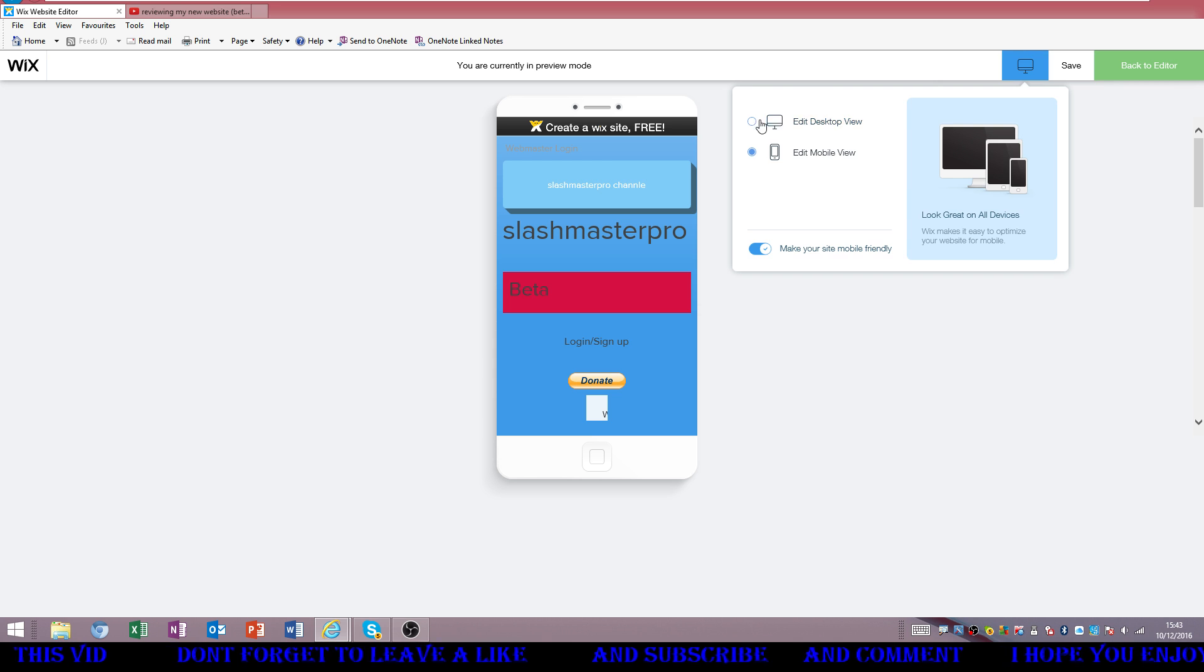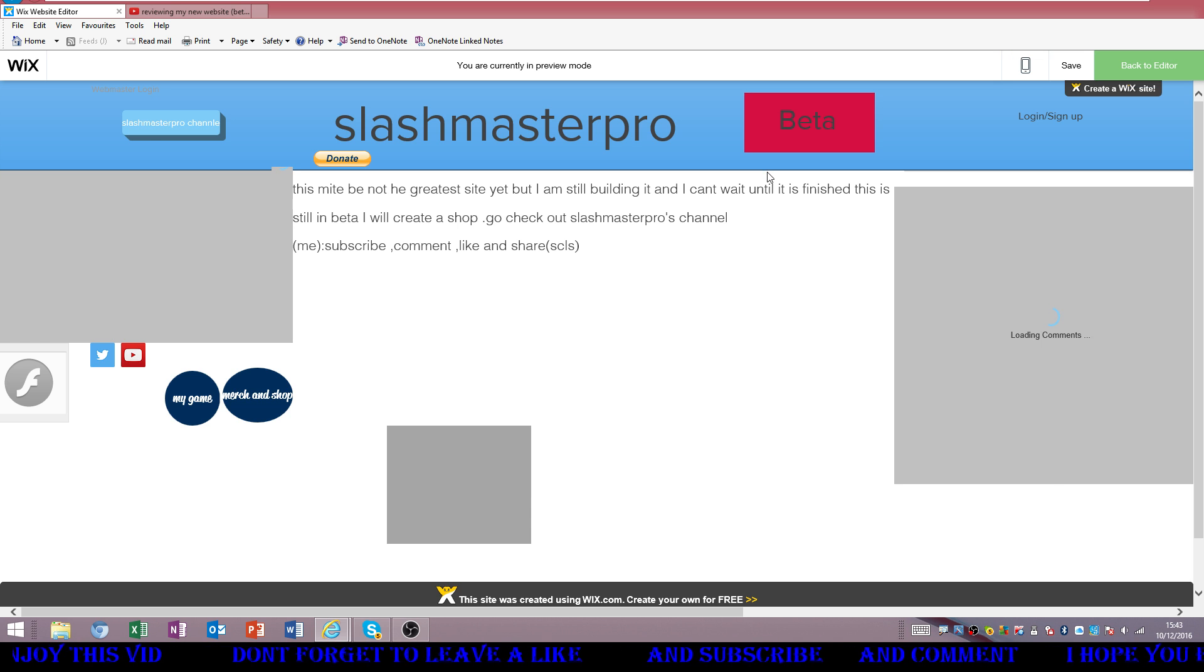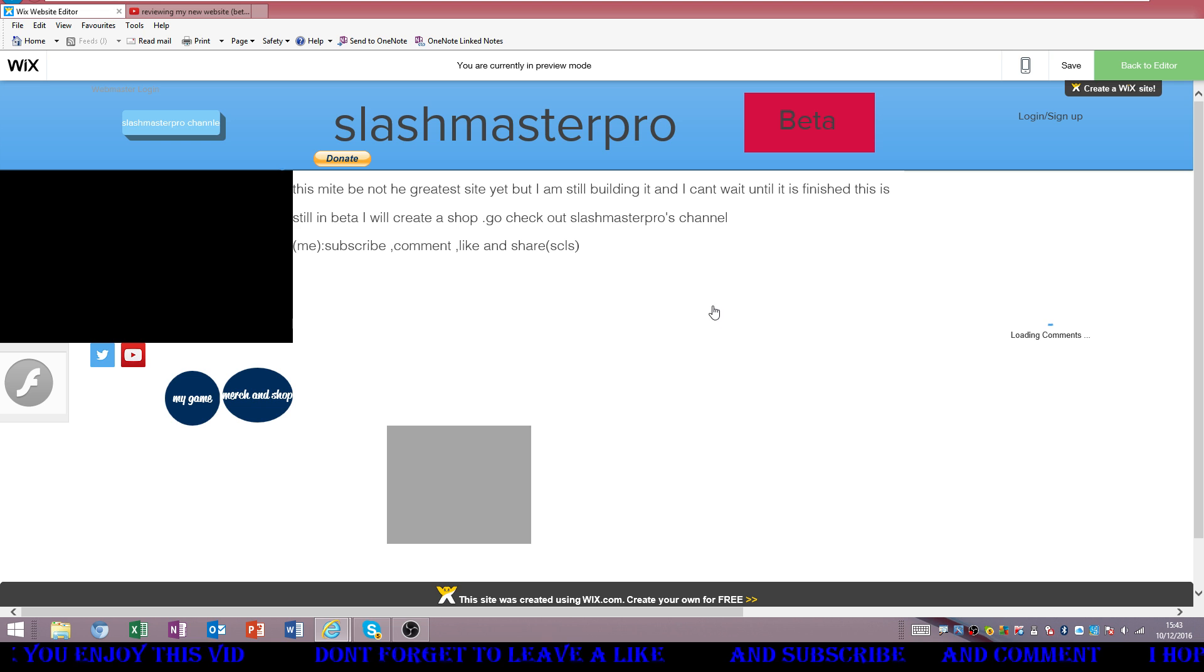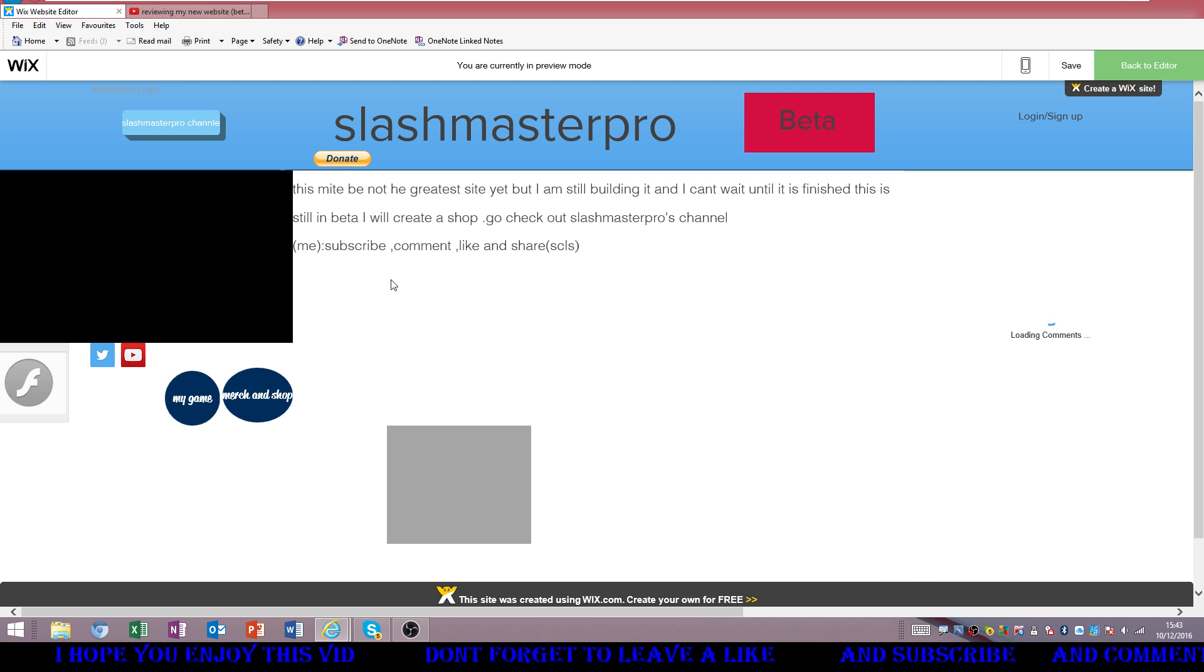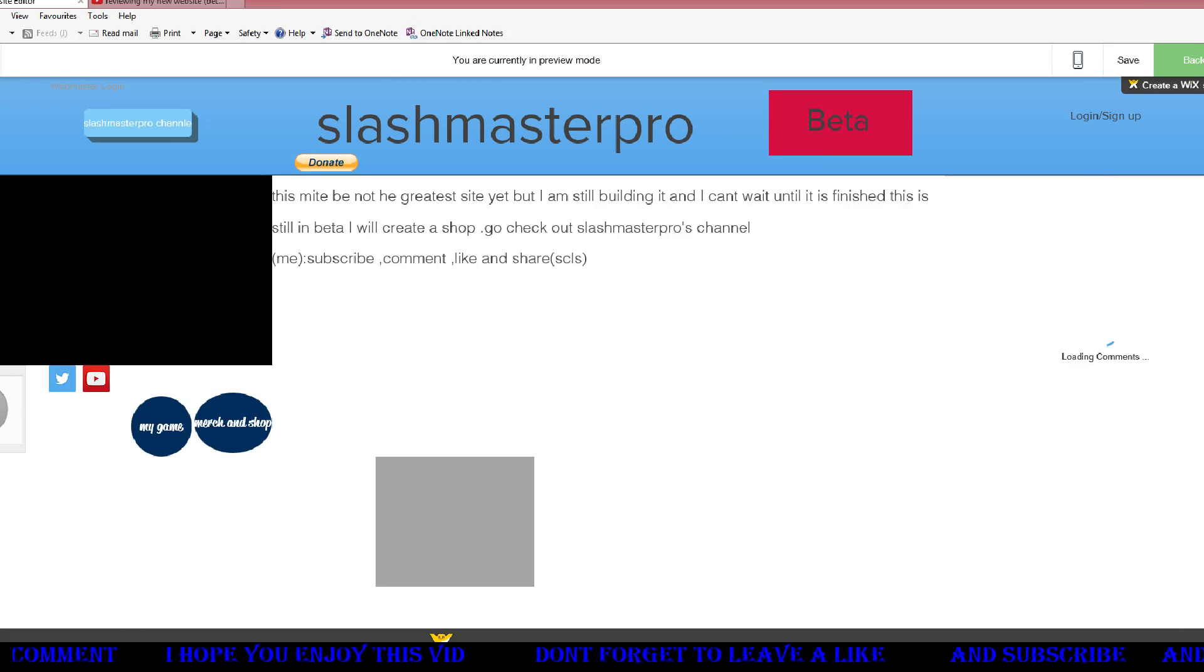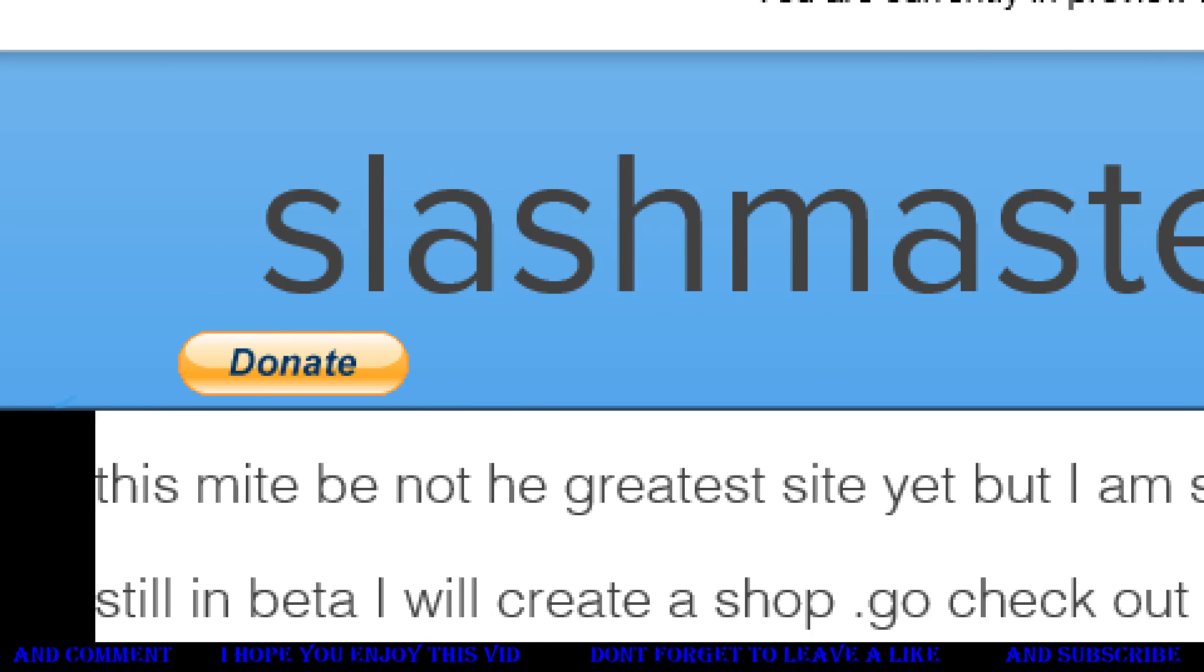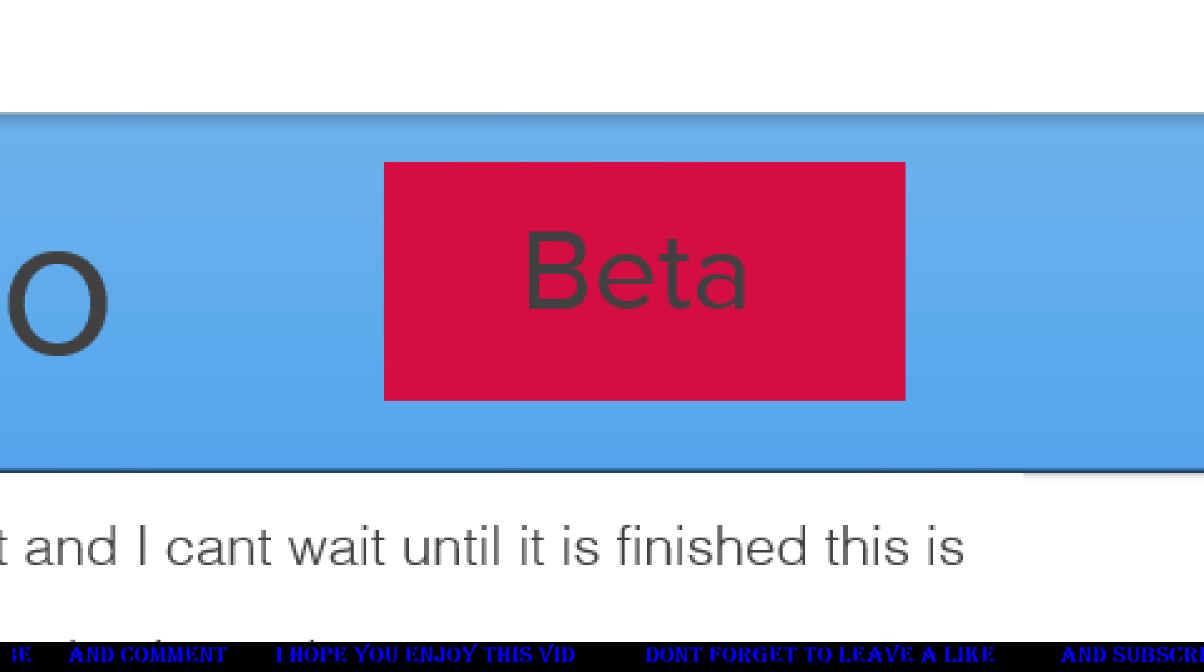Looks pretty good. Mobile sort their lives out. Sorry mobile. Fantastic name up there. World's greatest name, slash master pro, beta.